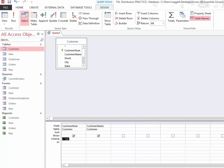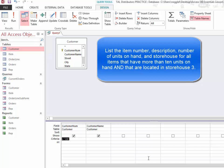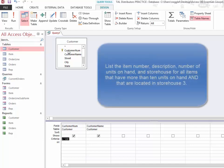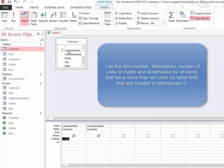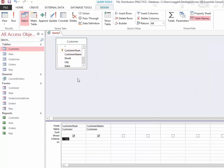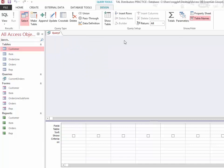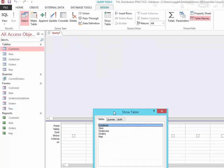For example, if you would like to list the item number, description, and number of units on hand, and storehouse for all the items that have more than 10 units on hand and that are located in storehouse 3, we can break that down into parts. First of all, deciding what table we're pulling from. Since we are listing so many things that are listed in that item table, when I create this query, I am going to add the item table.